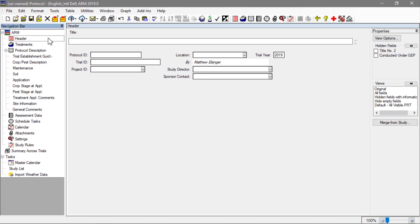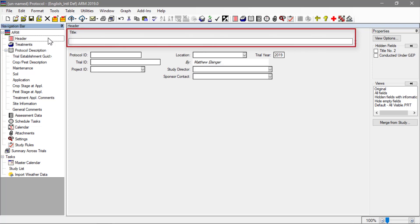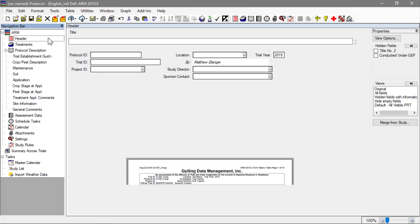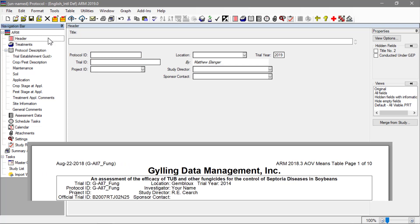The first editor in the list is the header. Define the title and other basic information about the study, including the protocol ID to identify the protocol. This information creates the page heading used on all ARM reports.